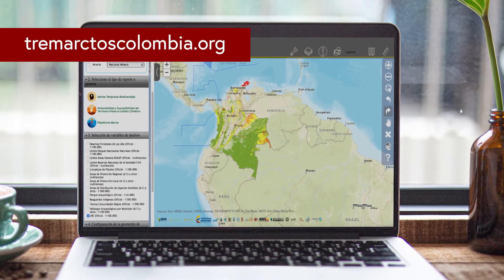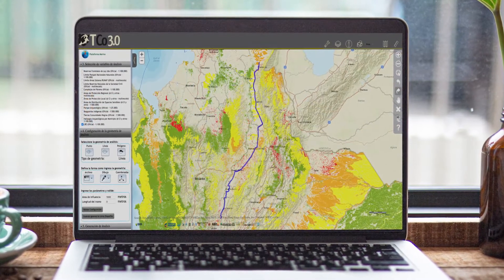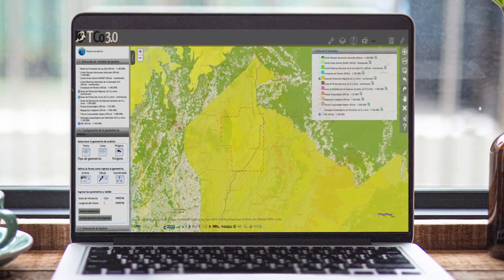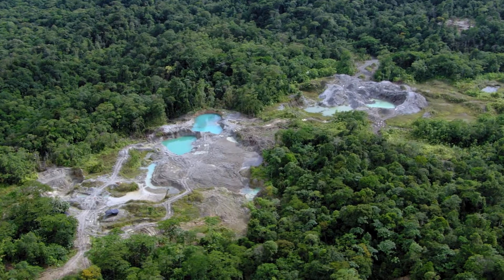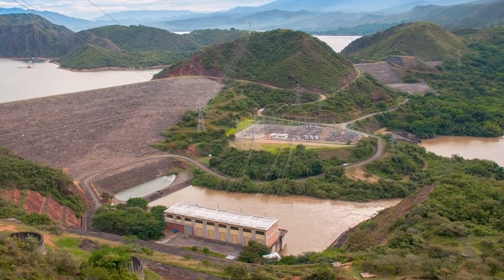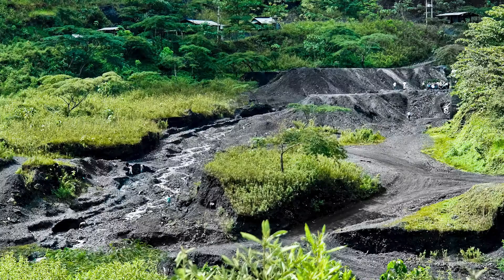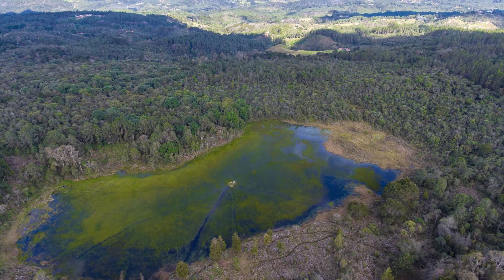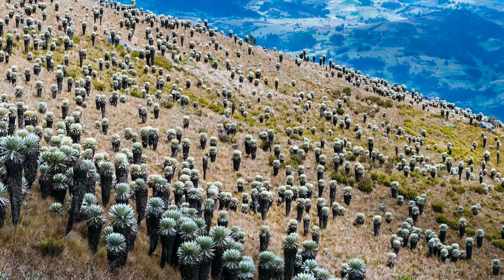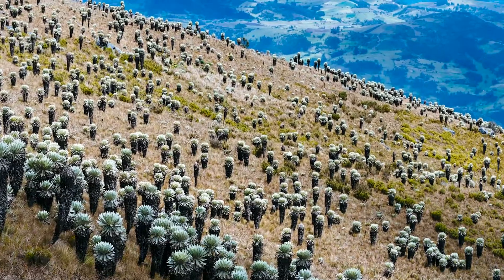Tremartos is a web-based decision support tool developed by CI Colombia together with private, public, and academic partners. The power of Tremartos is that it uses multiple layers of environmental and social data to help the private sector, the government, and civil society assess the potential impacts of infrastructure, mining, and gas projects. Since 2017, it has included a layer of the Red List of Ecosystems. Additionally, Tremartos uses national policies to recommend offset measures that projects should include in their costs if they generate a natural capital loss.